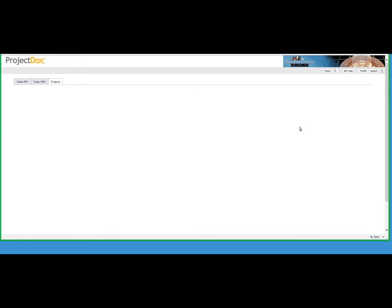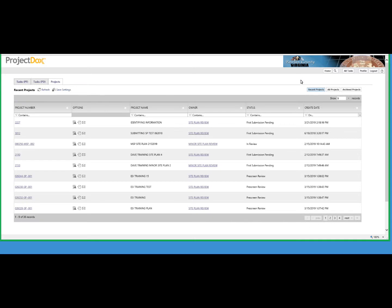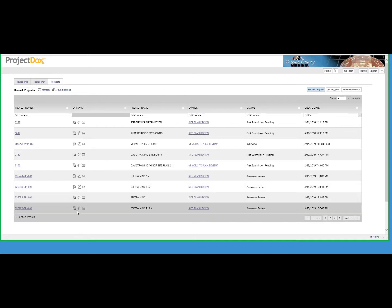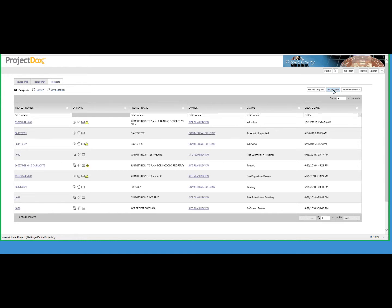Once you have logged in to the Project Docs software, the first step will be to locate your project. Occasionally, your project will not show up in the list of projects associated with your user ID. In that event, make sure that you go to the All Projects tab and then filter based on the temporary project ID that was supplied in the email.